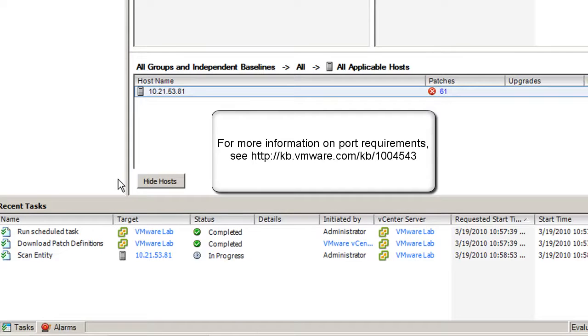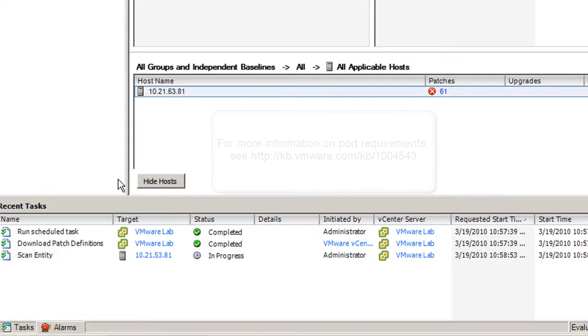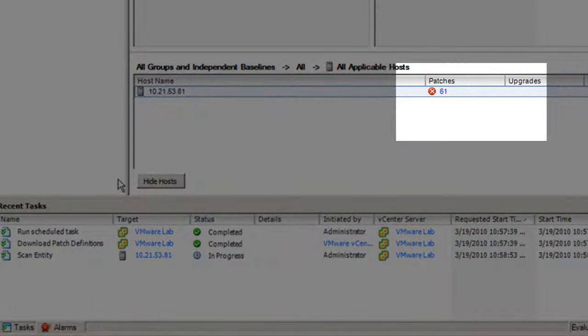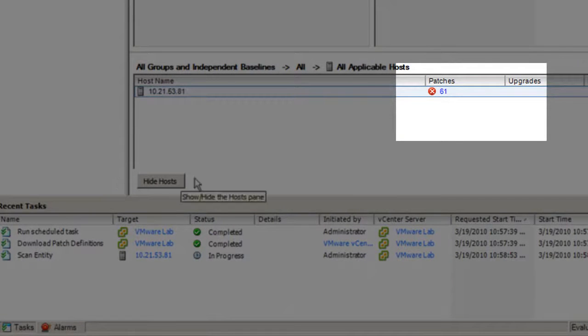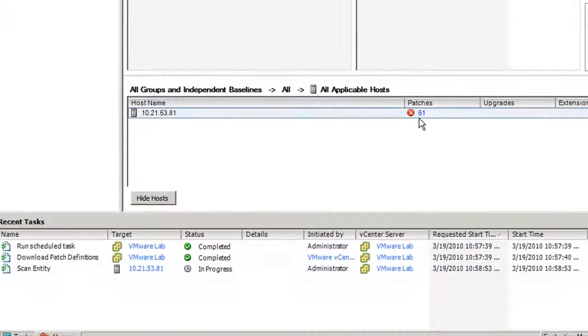When the scan is complete, you see the number of patches missing on the ESX host, or it says Compliant if no patches are available.